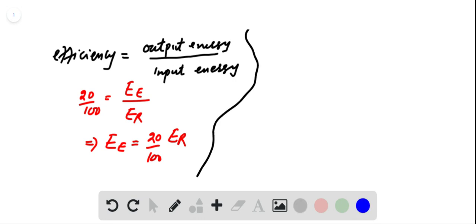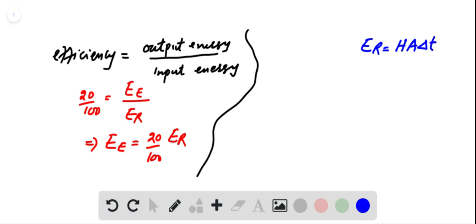As radiant energy can be expressed as radiant energy equal to H into A into delta T, here H is the rate of radiant energy falling on unit area in unit time.